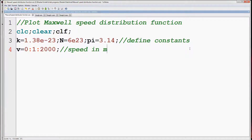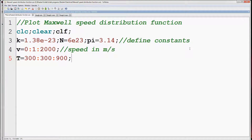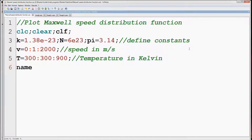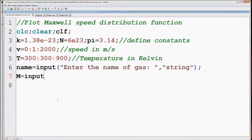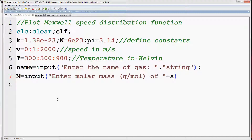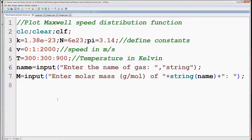Here we are varying speed from 0 to 2000 meters per second. Next we will define the range of temperature. So we are going to plot the distribution function for 3 different temperatures: 300, 600, and 900 Kelvin. First we have to enter the name of the gas as input, defined by a string variable. Capital M is the input variable which will be the molar mass of the particular gas in grams per mole, and we have to convert it into molecular weight in kg using this expression.